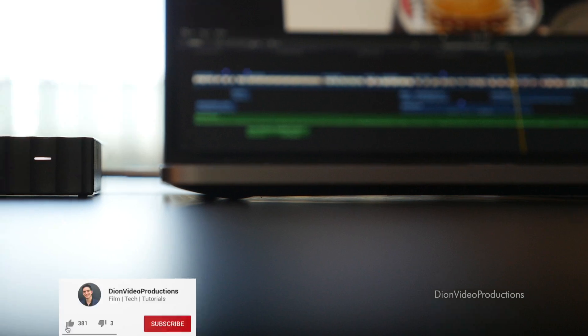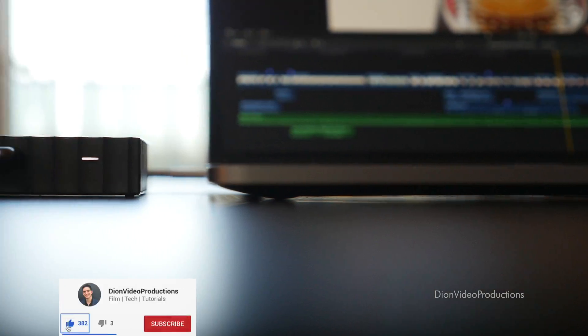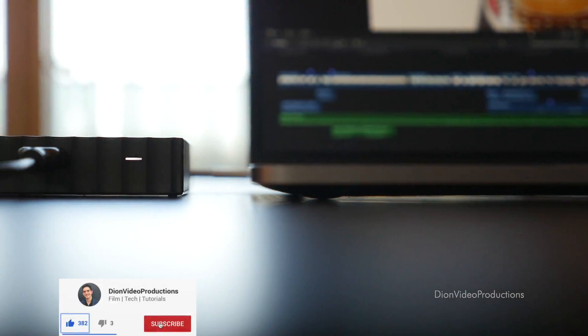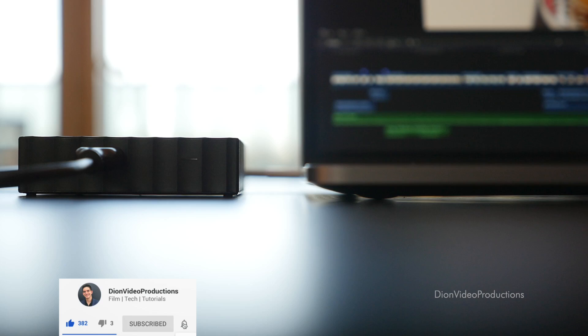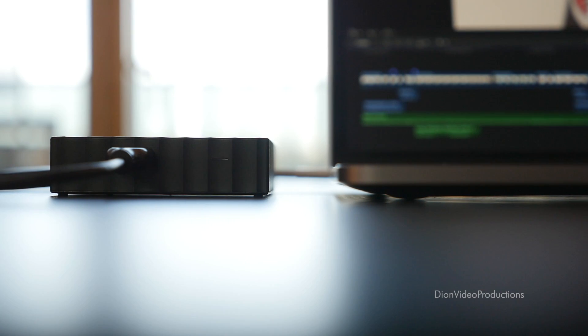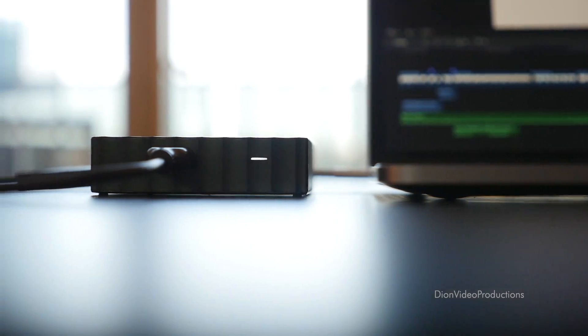Hey guys, I'm Dion from Dion Video Productions and in this video I'm going to be showing you how to make animated like and subscribe button video overlays in Final Cut Pro X.